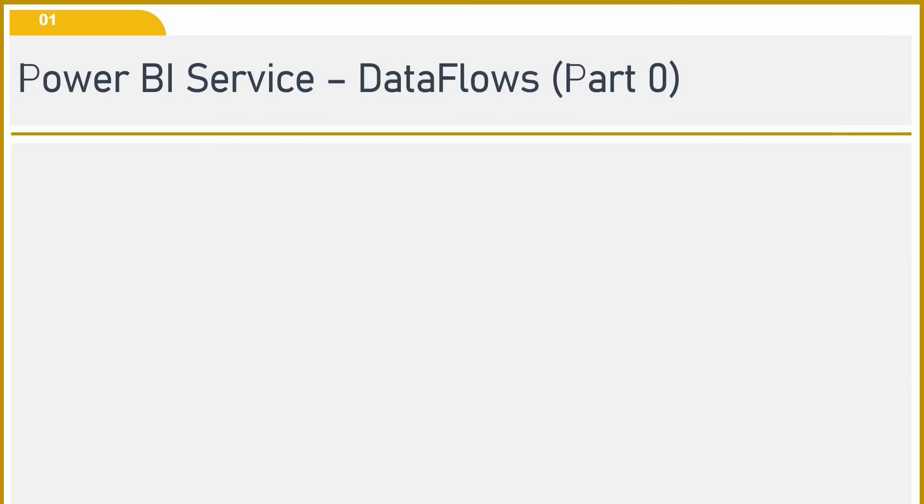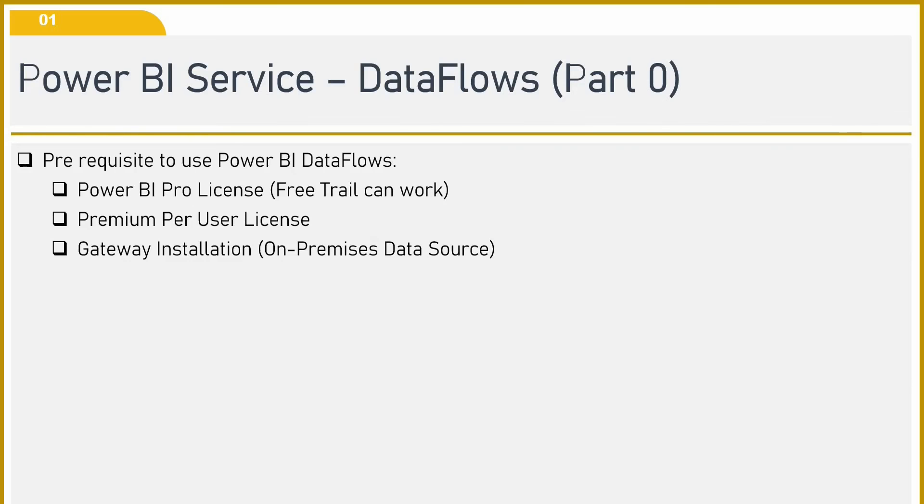Before we start to understand what data flow is all about, we need to have a look at prerequisites that are required to use these data flows in Power BI service. What are they?